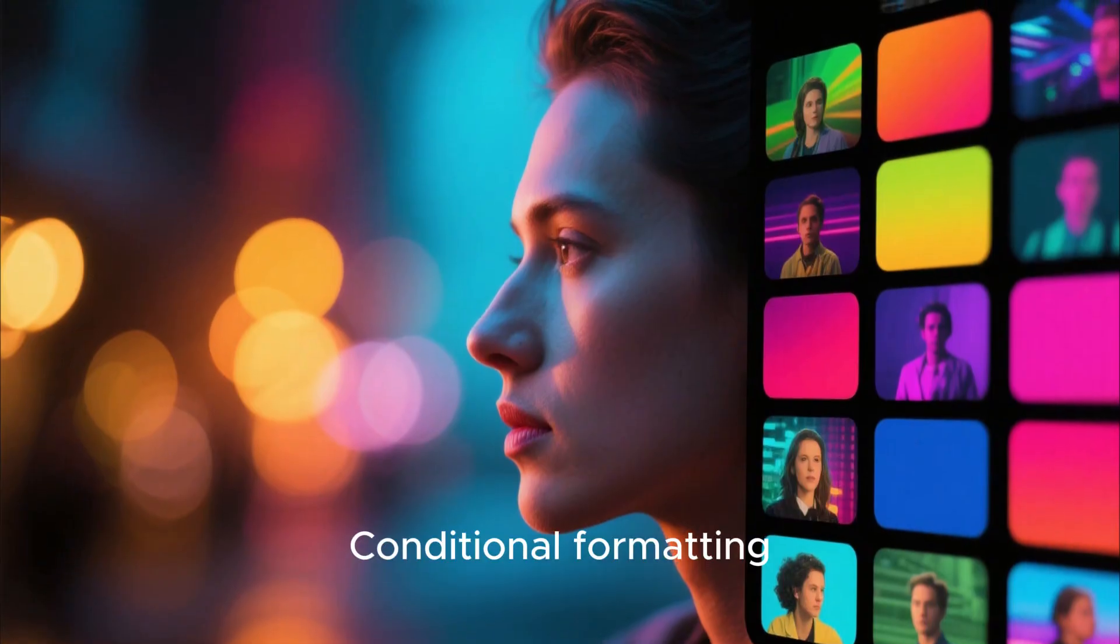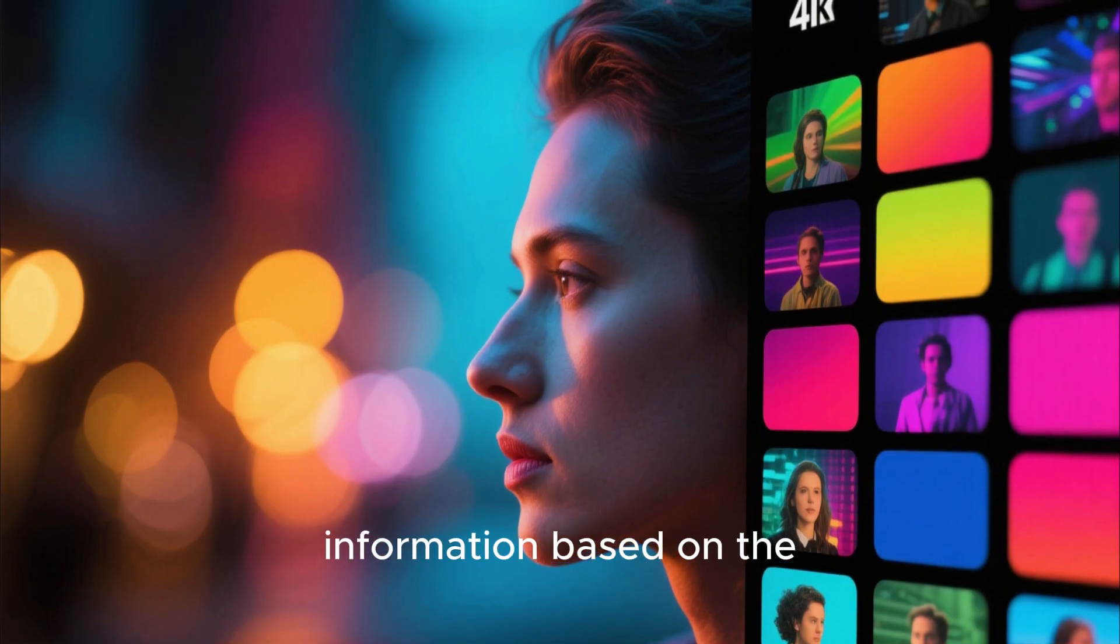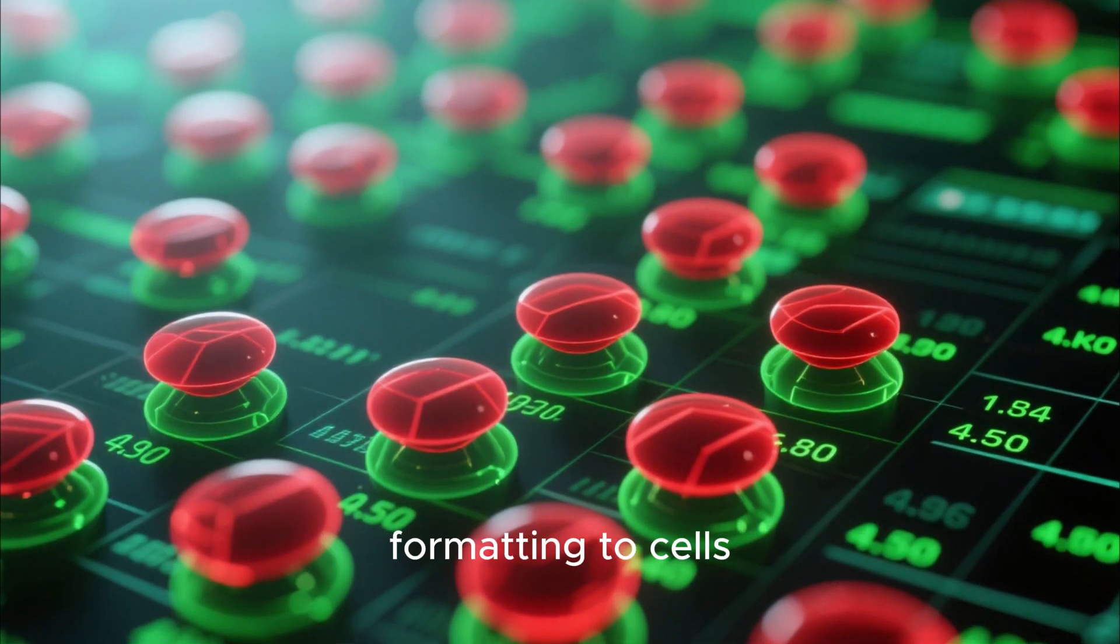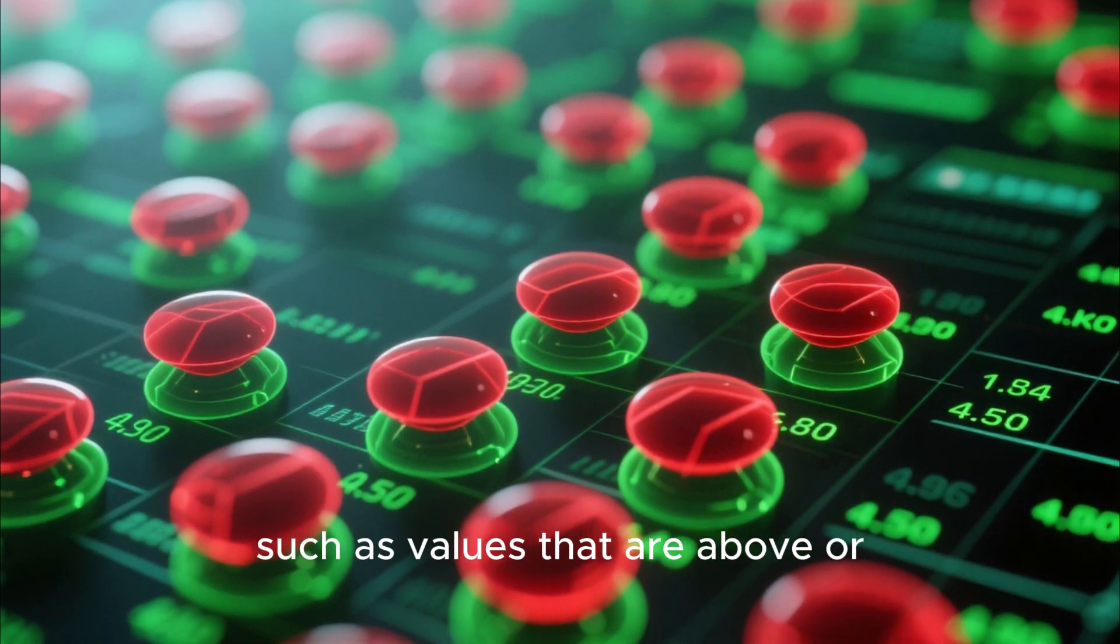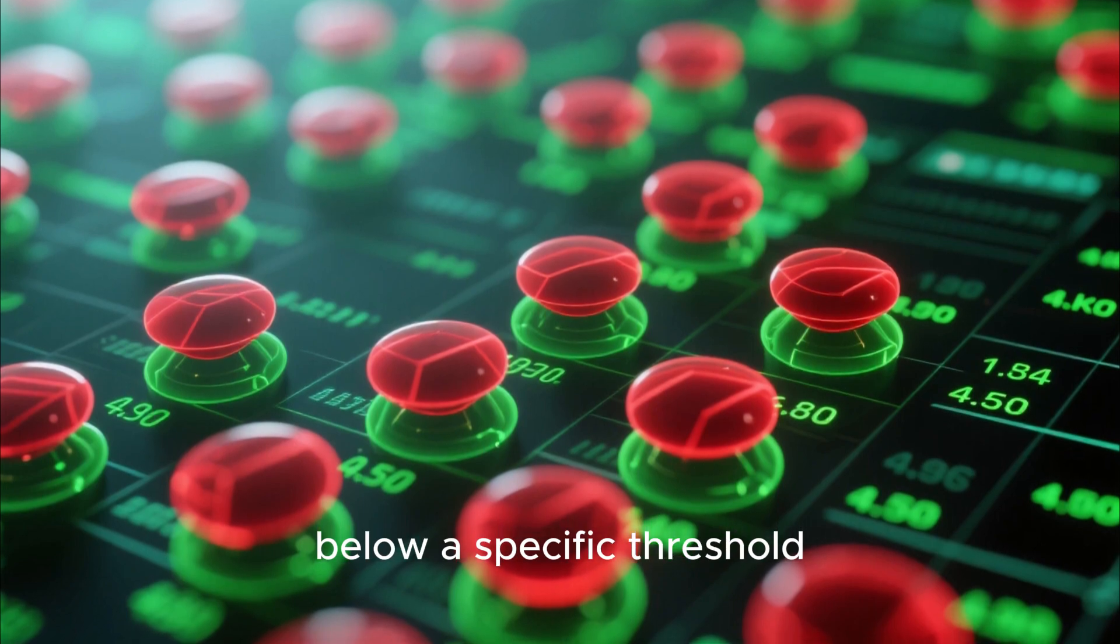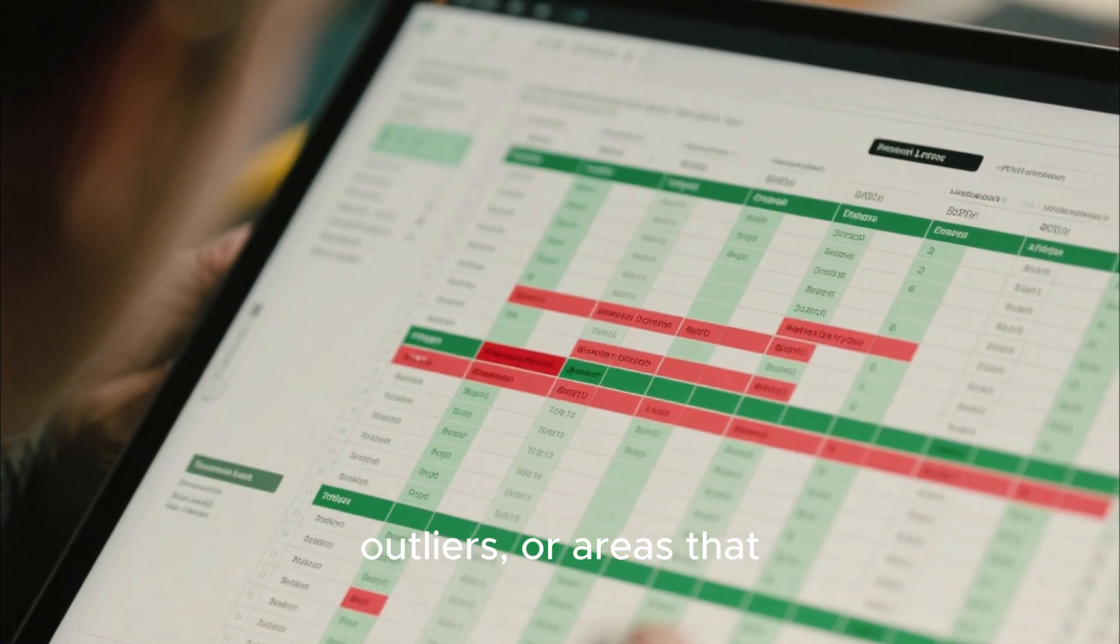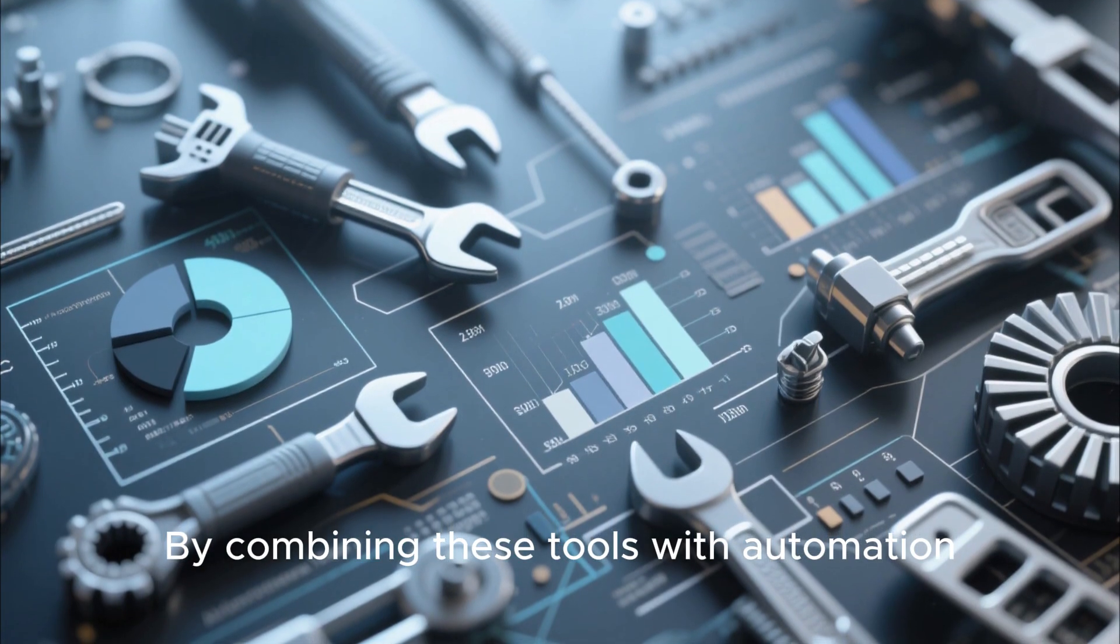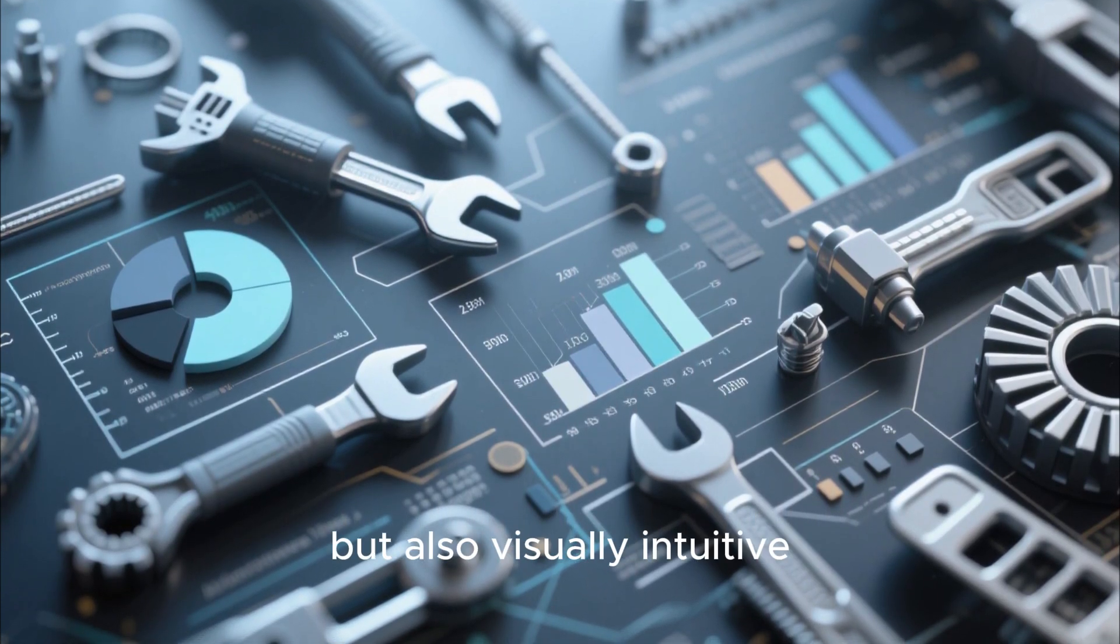Conditional formatting is another important tool that helps highlight key information based on the content of your cells. For example, you can apply color formatting to cells that meet certain criteria, such as values that are above or below a specific threshold. This makes it easier to spot trends, outliers, or areas that require immediate attention. By combining these tools with automation, you can ensure that your data is not only accurate but also visually intuitive.